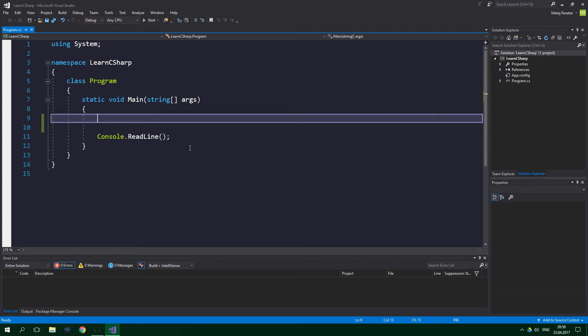So we can declare an array like this. Square brackets after the name of the type specify that we want to declare an array, not just an ordinary variable.